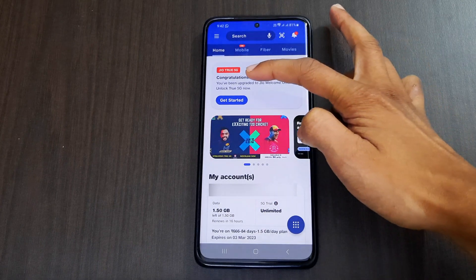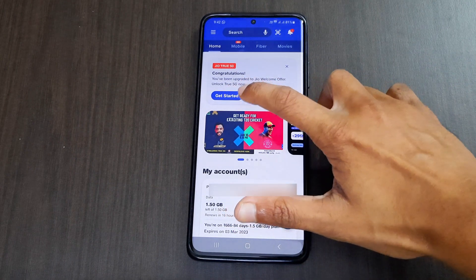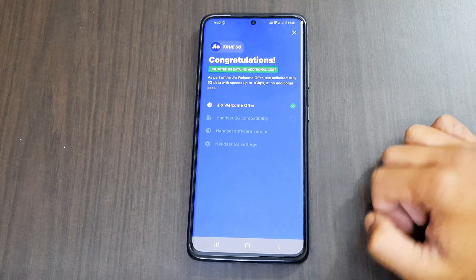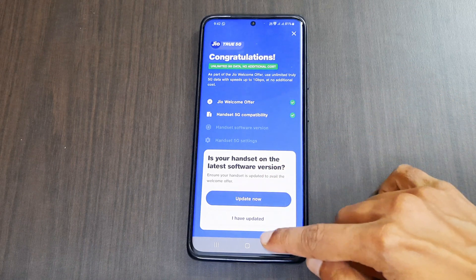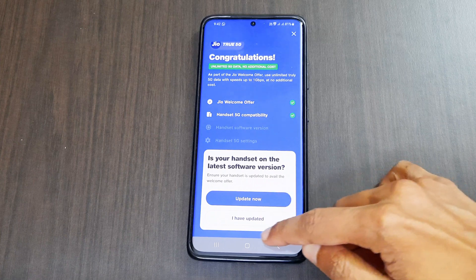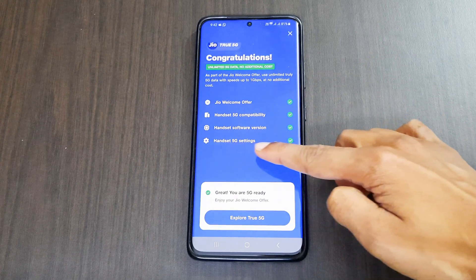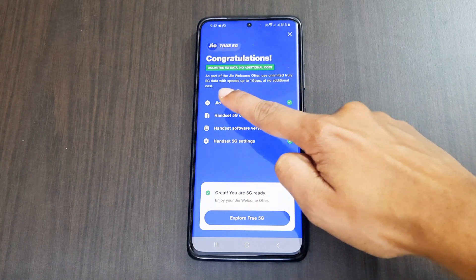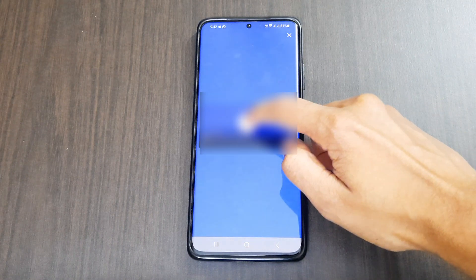Click 'Get Started' and it will check several things: Jio Welcome Offer availability, handset 5G compatibility, and whether your handset is on the latest software update. If you are on the latest update click 'I Have Updated'; if not, click 'Upgrade Now'. After that it shows handset 5G settings are available. Then click 'Explore True 5G' — it will show a short video on 5G which you can skip.